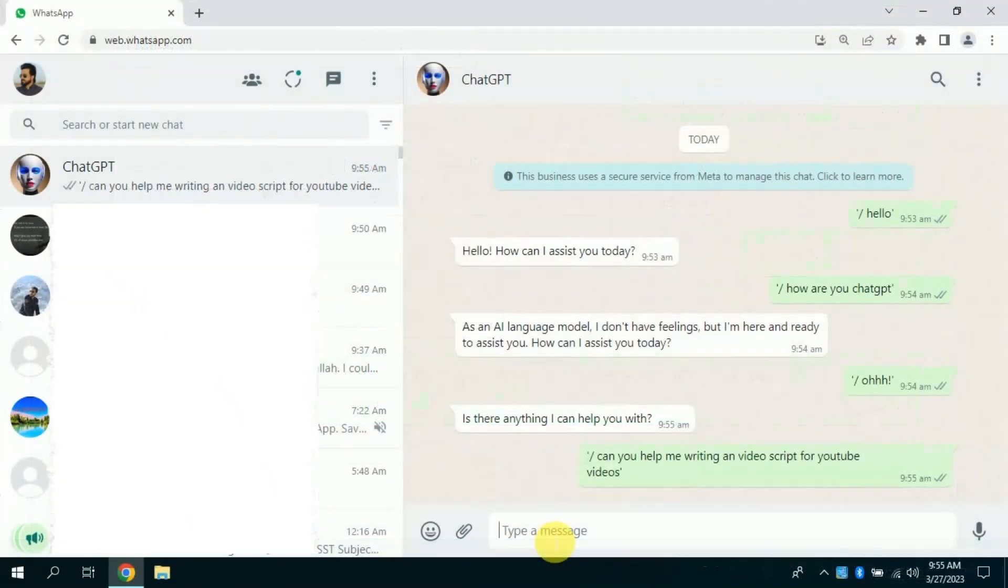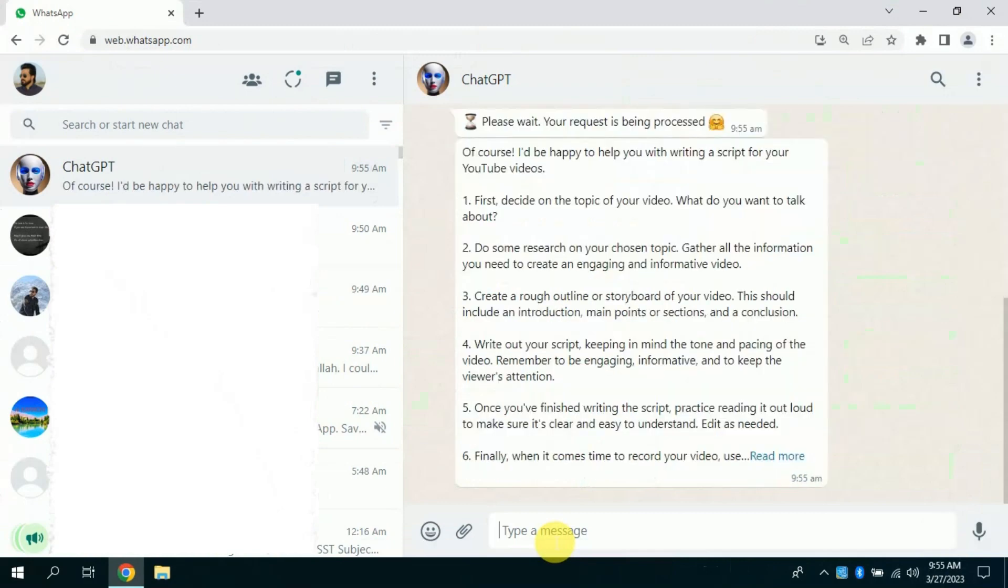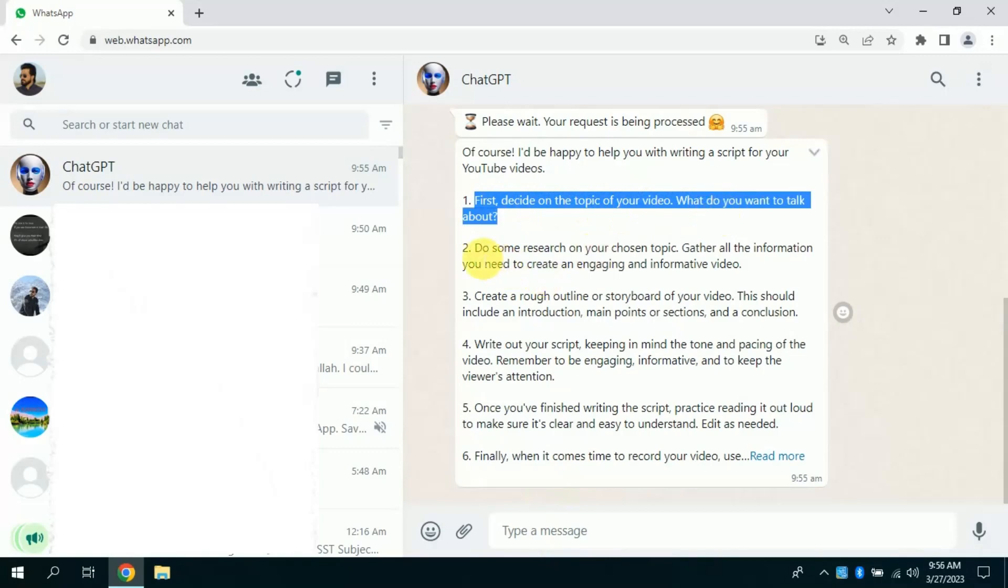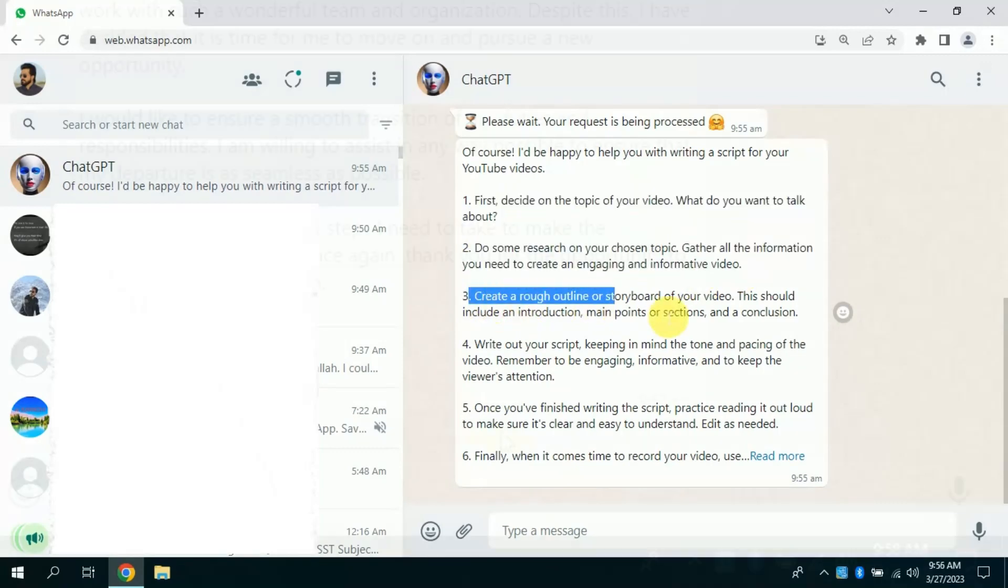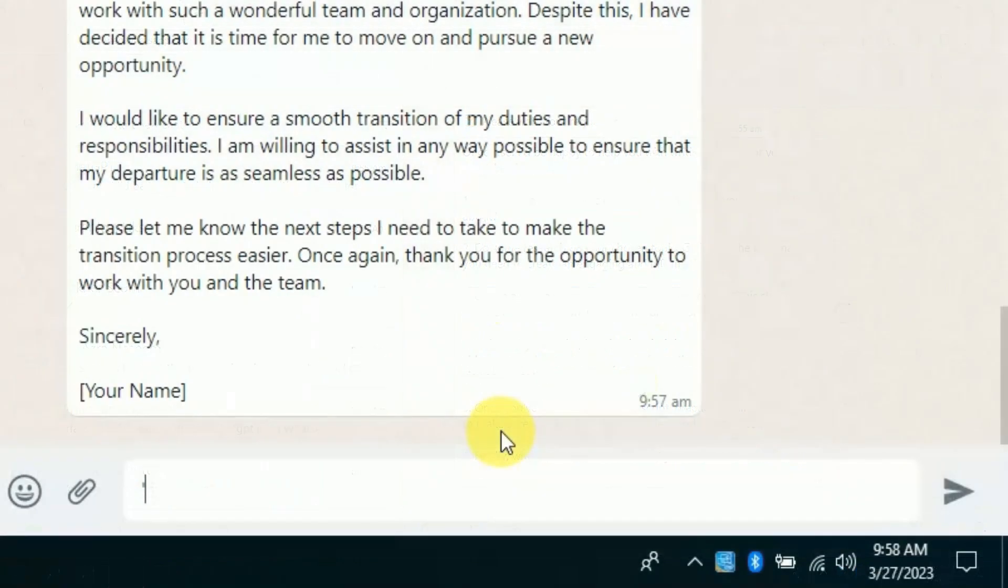It asks to wait for a few seconds. Just wow, see the result. It has provided complete video script for you. You can use it for your video generation. Isn't it awesome? Let me ask one more question then I will share the process how you can add ChatGPT on your WhatsApp. Don't skip the video, stay tuned till last.